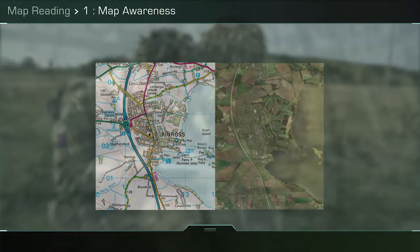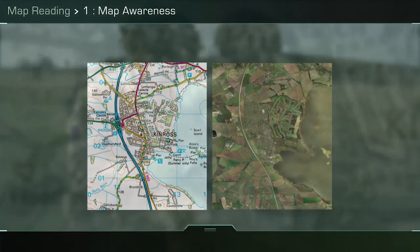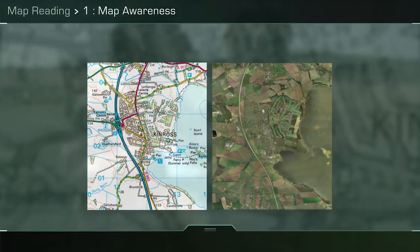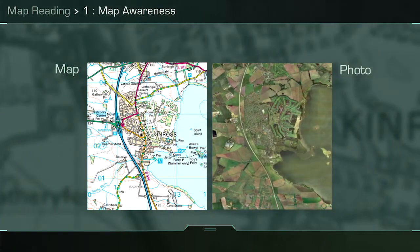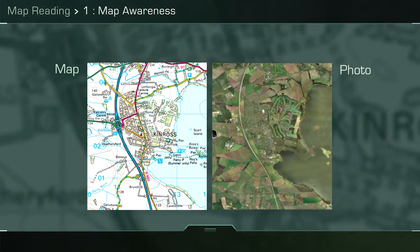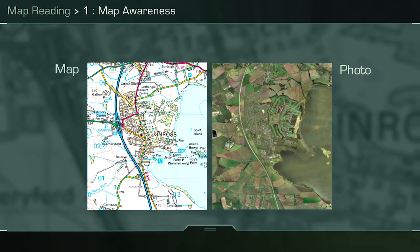Maps are a simplified vertical view of the ground, reduced in size onto paper, showing the outlines of features as they appear from above.